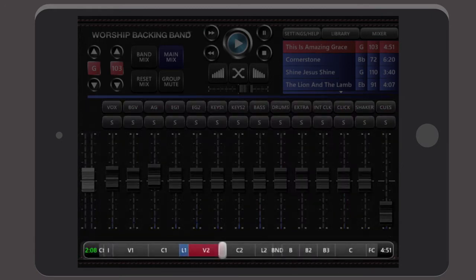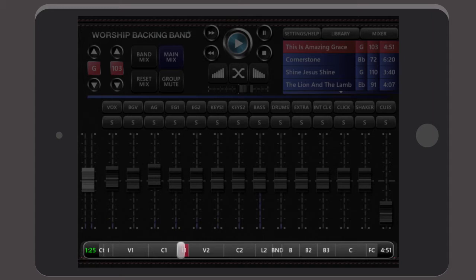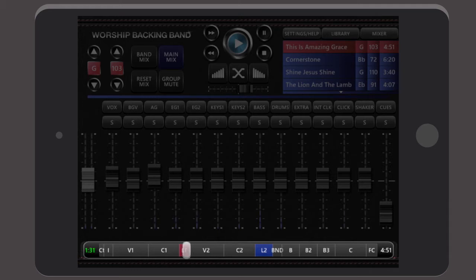Touch the section being played on the song timeline and it loops once. Great for repeating a chorus, or touch any other song section and it seamlessly jumps to it when it's ready, keeping everything in time.